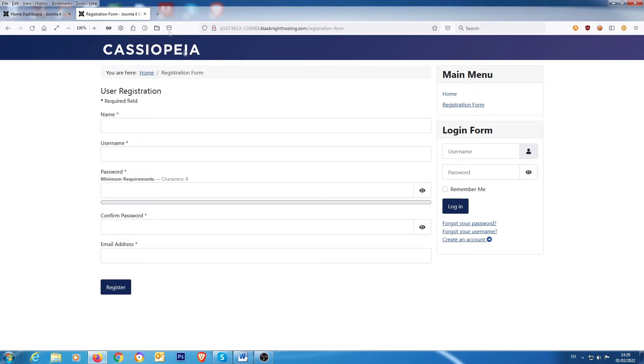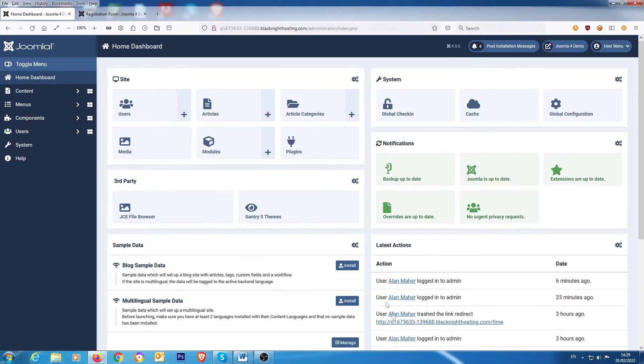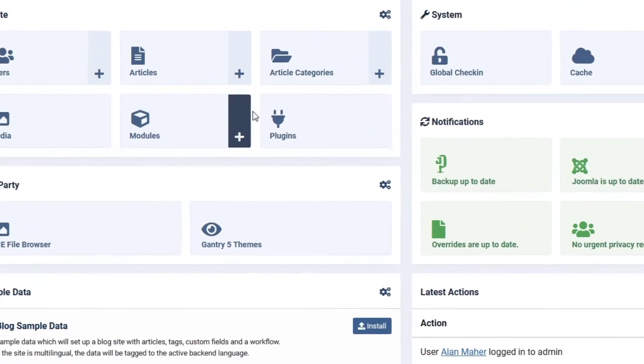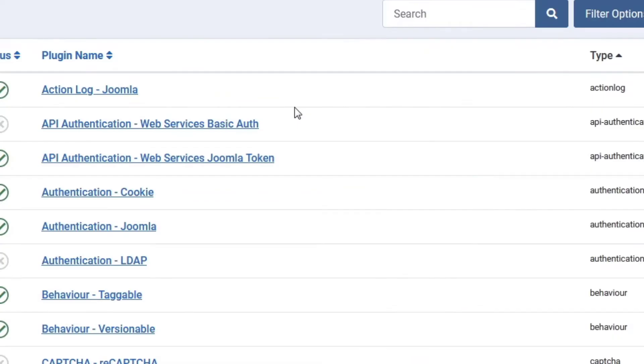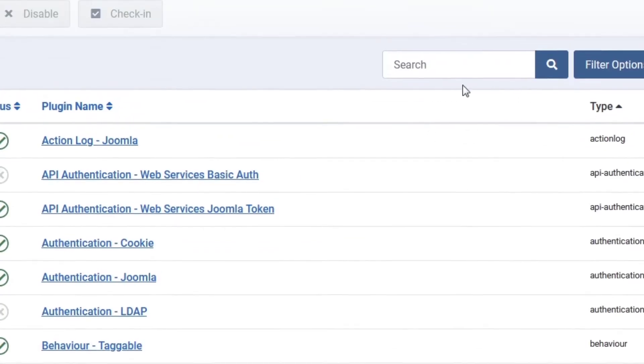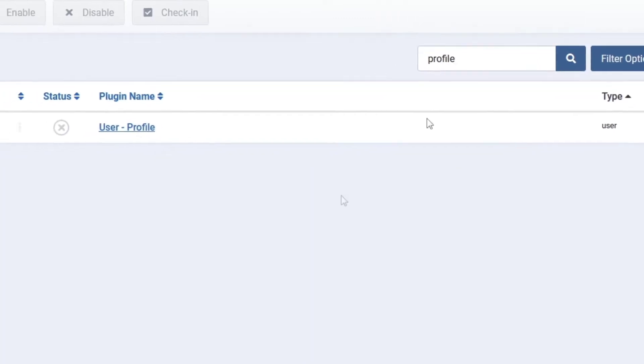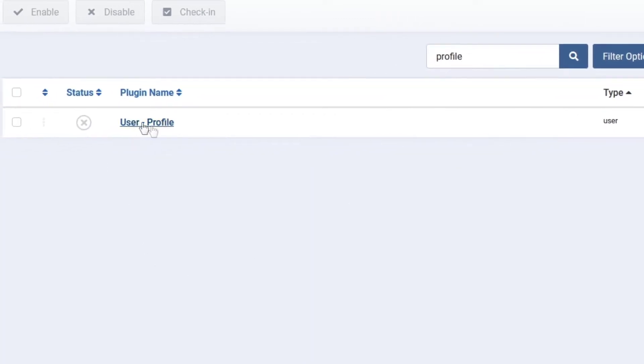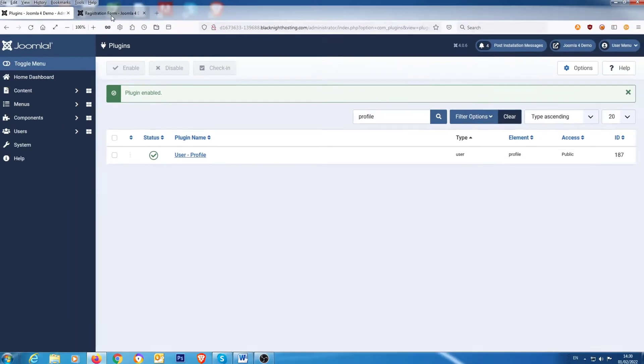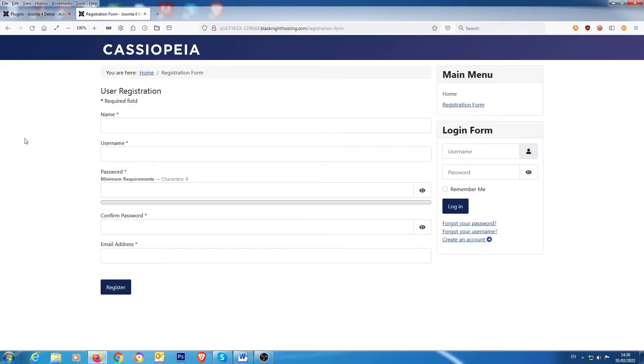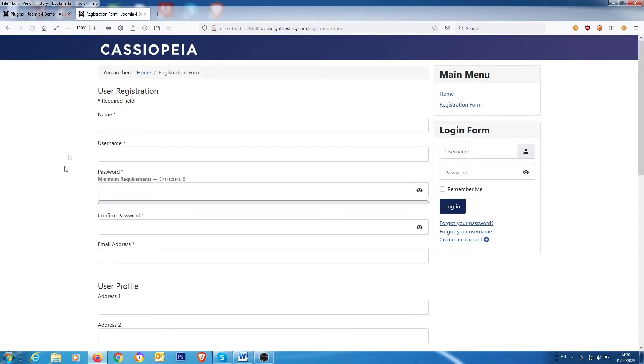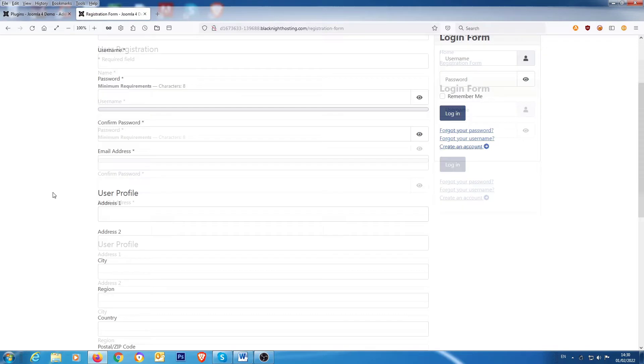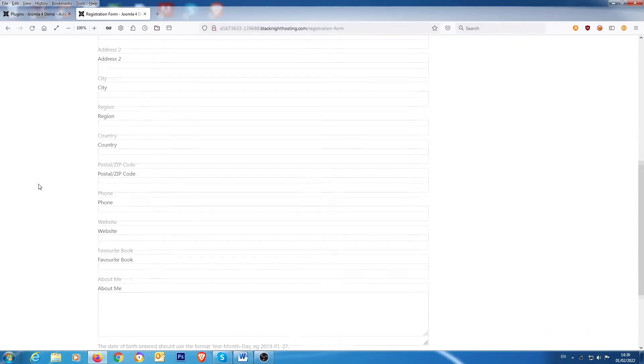So, if you go back over to the back end and go into plugins and you search for the word profile, you get this user profile plugin, which is disabled by default. So, if you click on that and then we go back to the front end and then do a refresh, it gives us these extra fields here on the page.